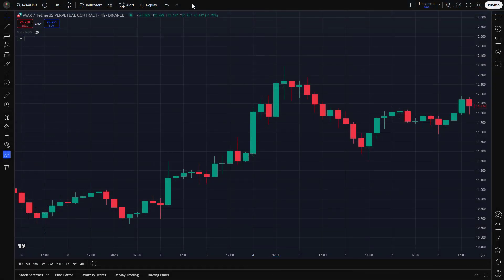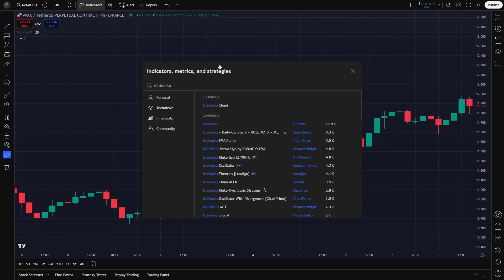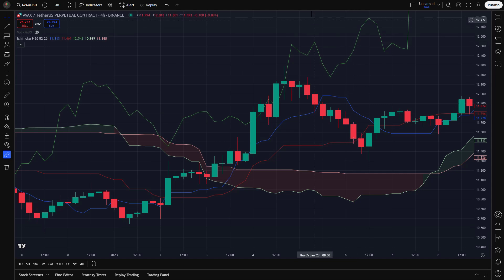To begin, let's quickly go over the key indicator we'll be using in this strategy. Ichimoku Kinko Hyo, often just called Ichimoku, is a comprehensive technical indicator that helps traders identify trends, momentum, and support resistance levels, all in one glance. Unlike simple moving averages, Ichimoku provides a full picture of the market by combining multiple components. The Ichimoku system consists of five key components, each serving a unique purpose.